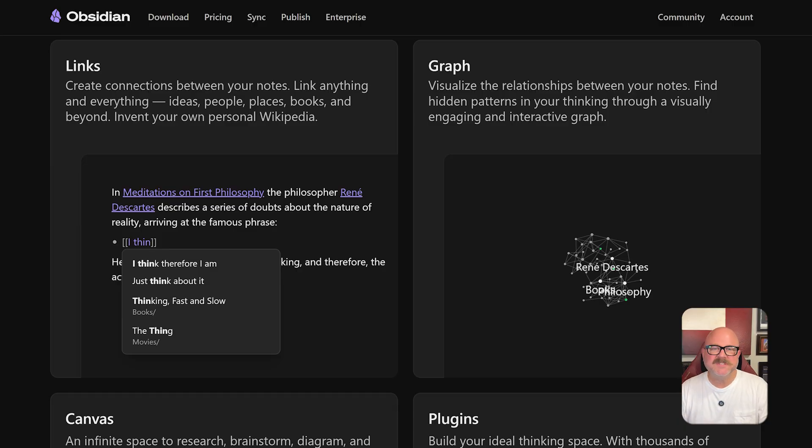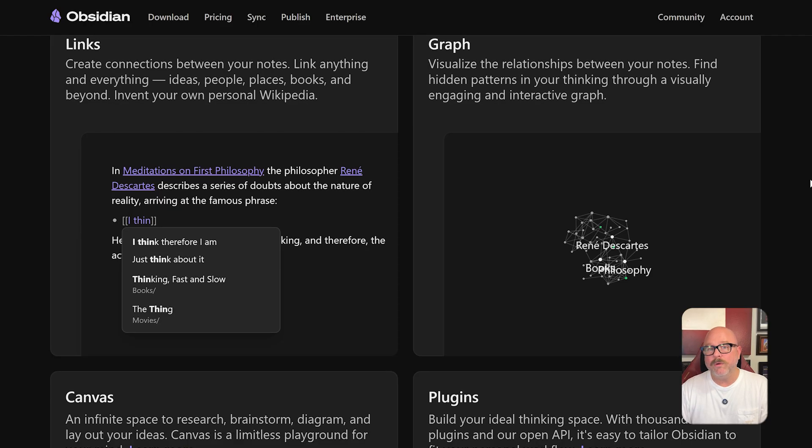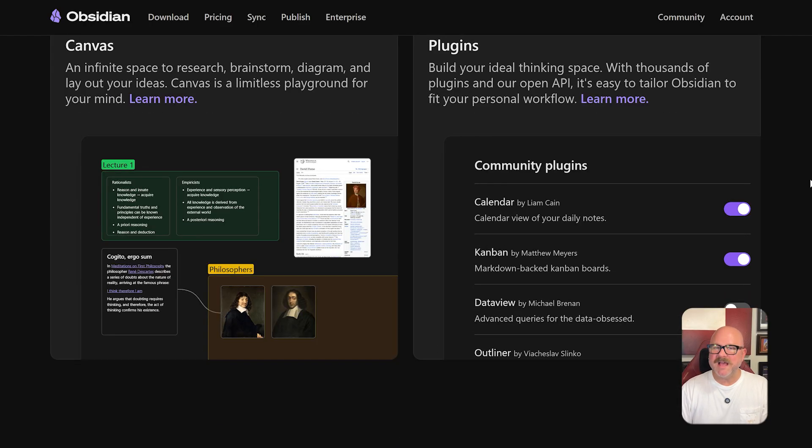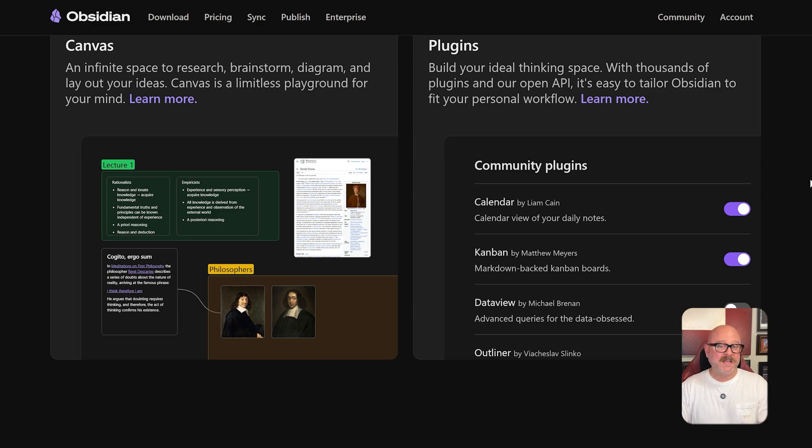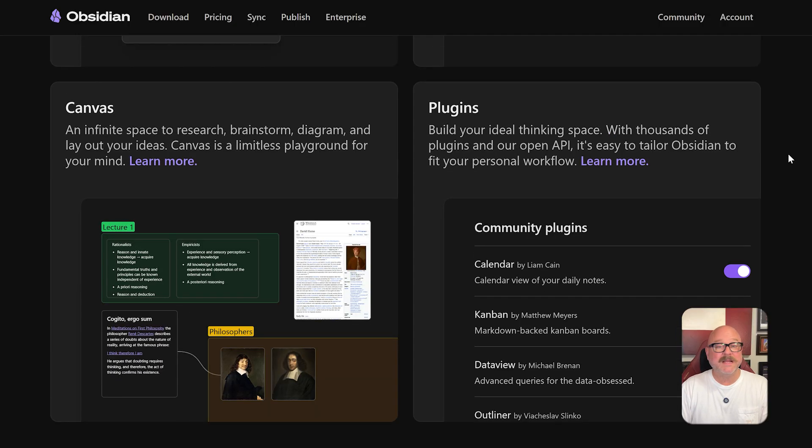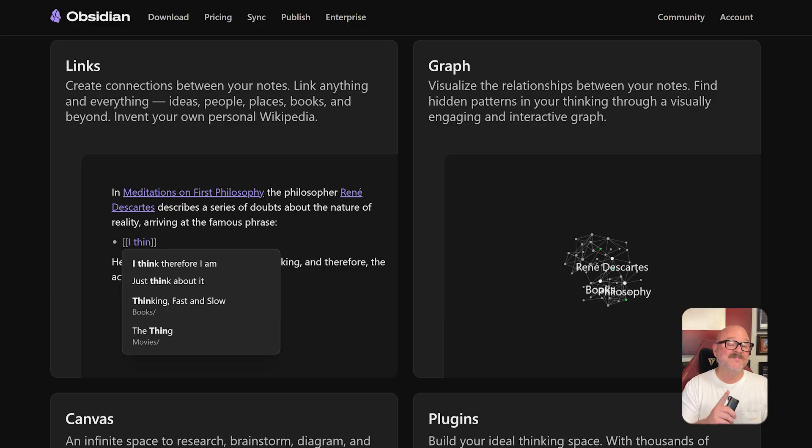On the flip side, Obsidian shines with features like bi-directional links, graph view, Markdown editing, customizable themes, and a massive plug-in library that lets you tailor your note-taking experience exactly how you want. It's designed for individuals or small groups looking to organize their knowledge, connect ideas, and work offline with the option to sync and publish if desired.